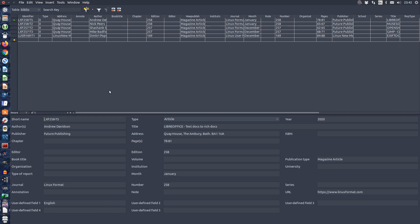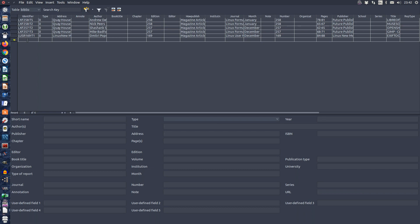To insert a new reference in your database, select the last line of the table, the one with the star, and enter a short name or identifier in the first column.